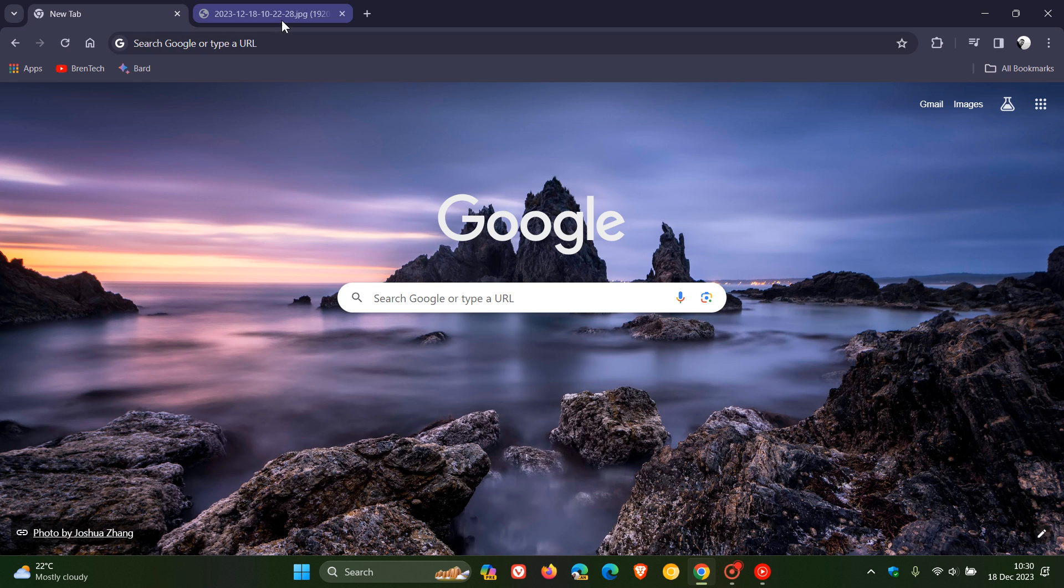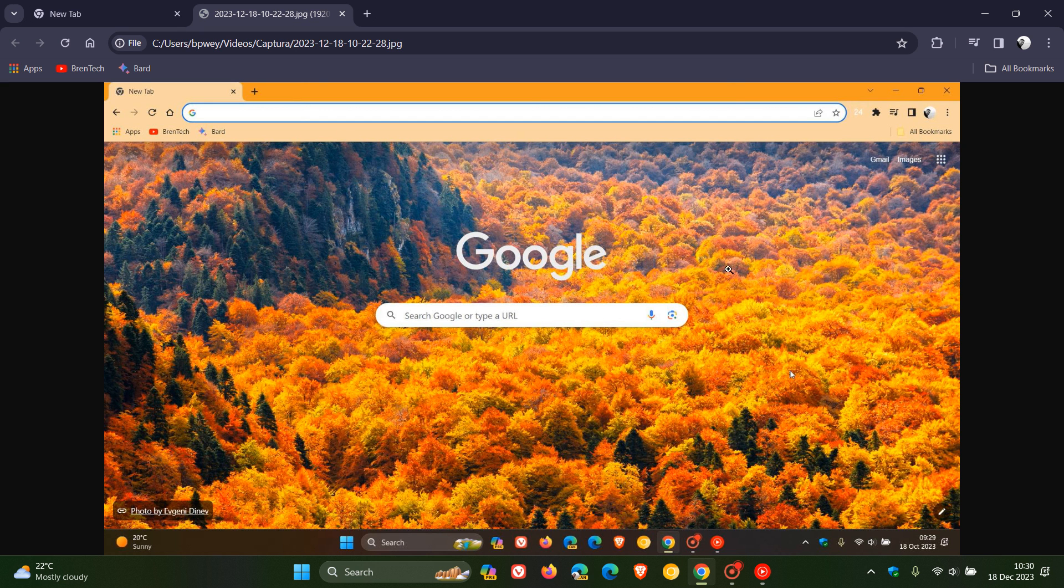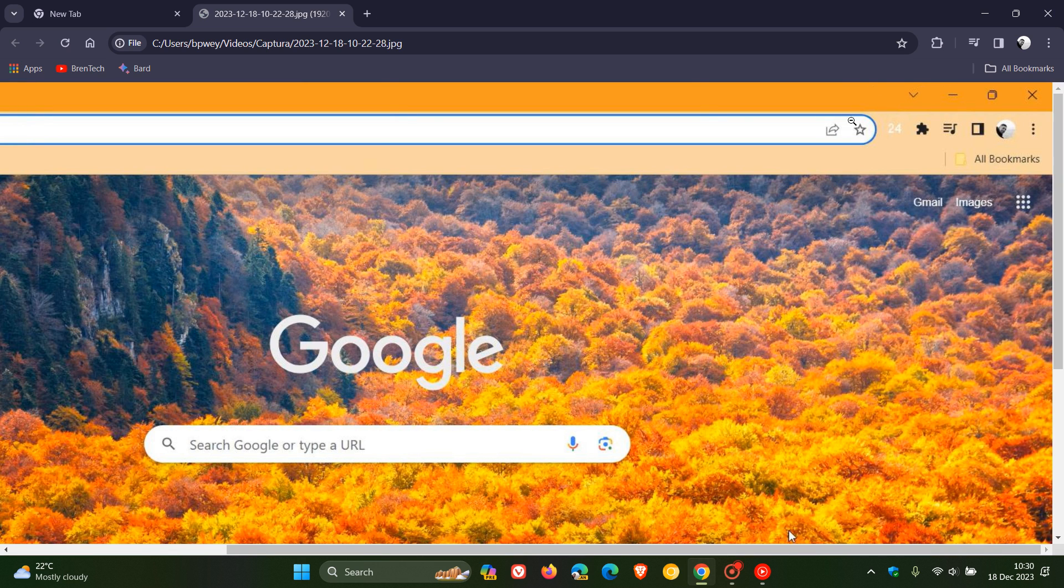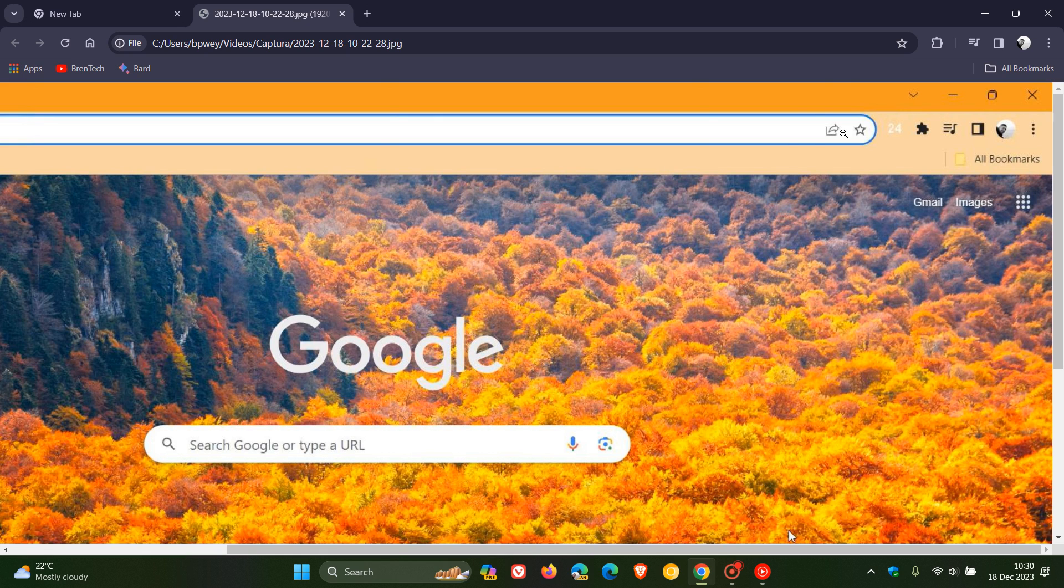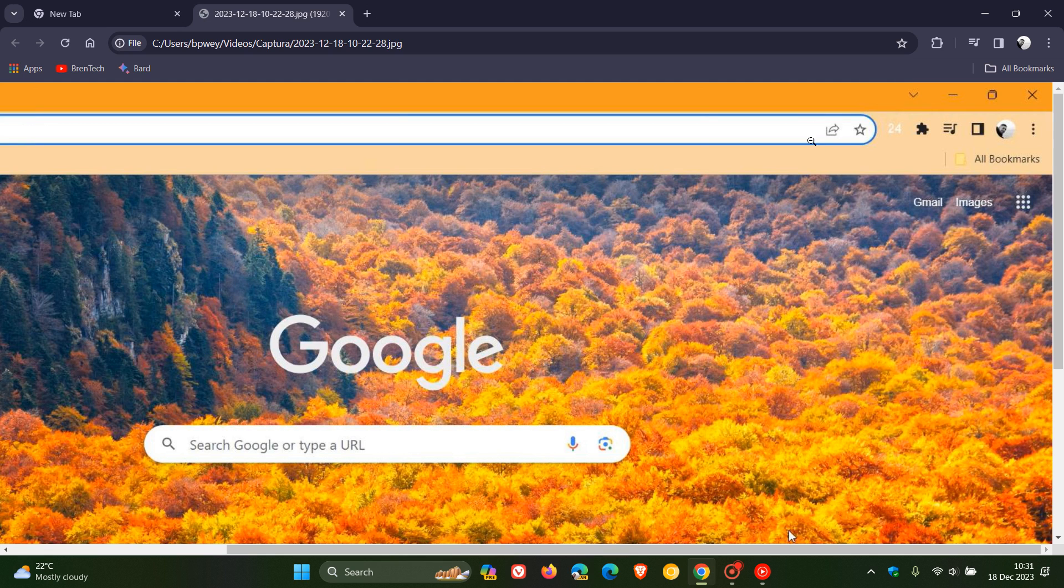And just to get us all on the same page, if I head to a screenshot I took from a video I posted from a previous version of Google Chrome, here we can see to the top right of the address bar next to the favorites button, that's the share button and the share hub I'm talking about.